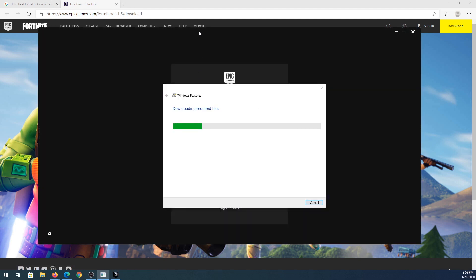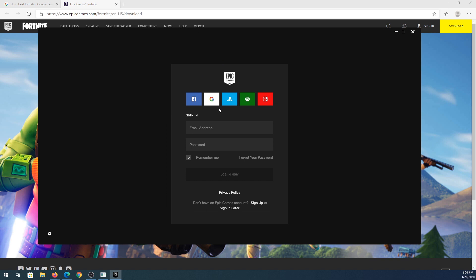While it's downloading, we can go in here and we need to log into Epic Games. So if you don't have an account you can either sign up or you can use your Facebook, Gmail, PlayStation, Xbox, or Nintendo account to log in. I'm just going to use a Gmail account in this case.